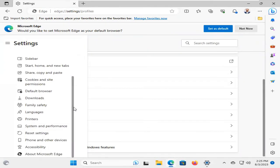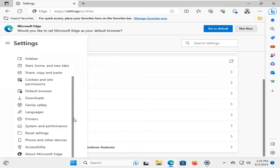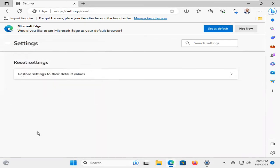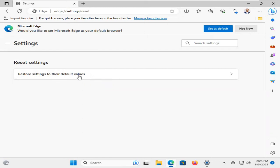Scroll down. You will find Reset Settings. Click on Reset Settings. Click on Restore Settings to their default value. Now click on Reset.